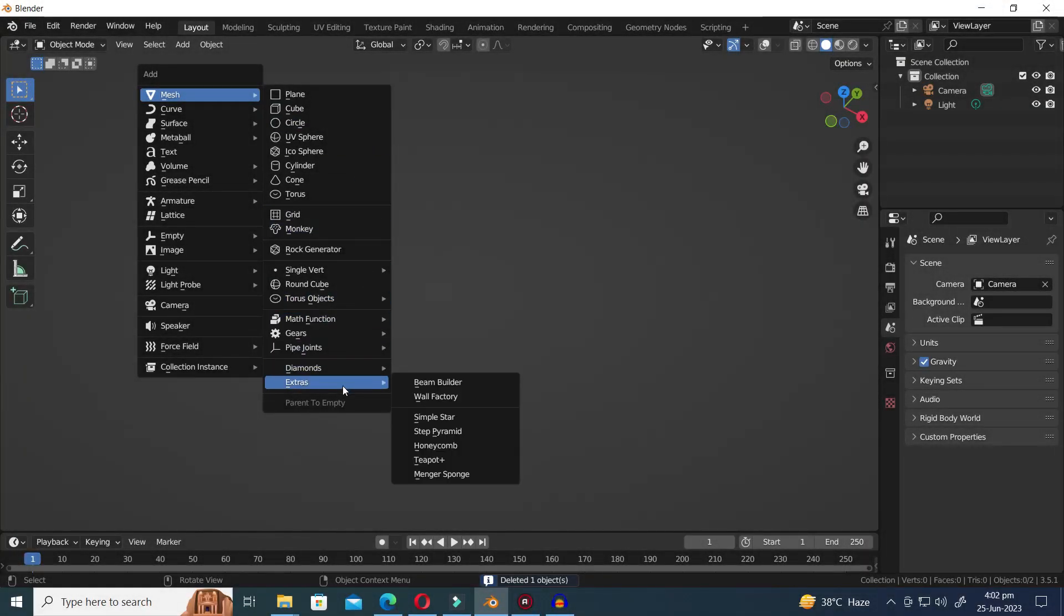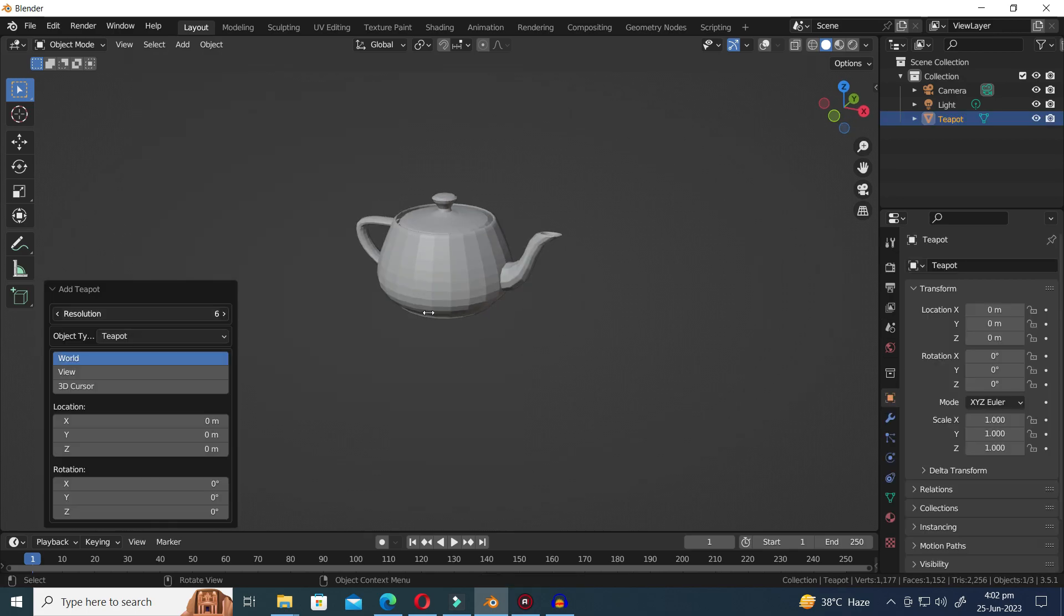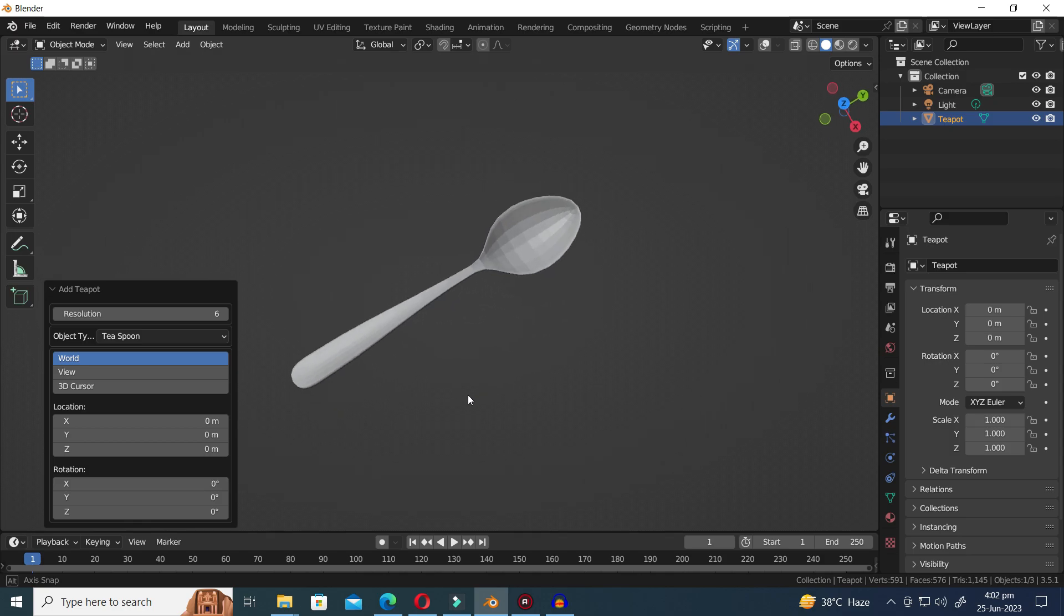Next, we have the Teapot Plus and inside you can find Spoon Presets. Let's dive into these presets and explore their unique designs.